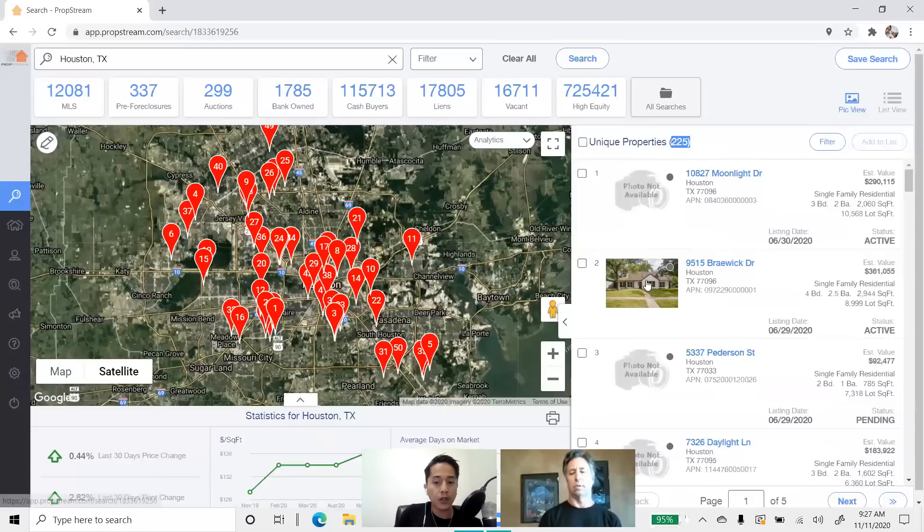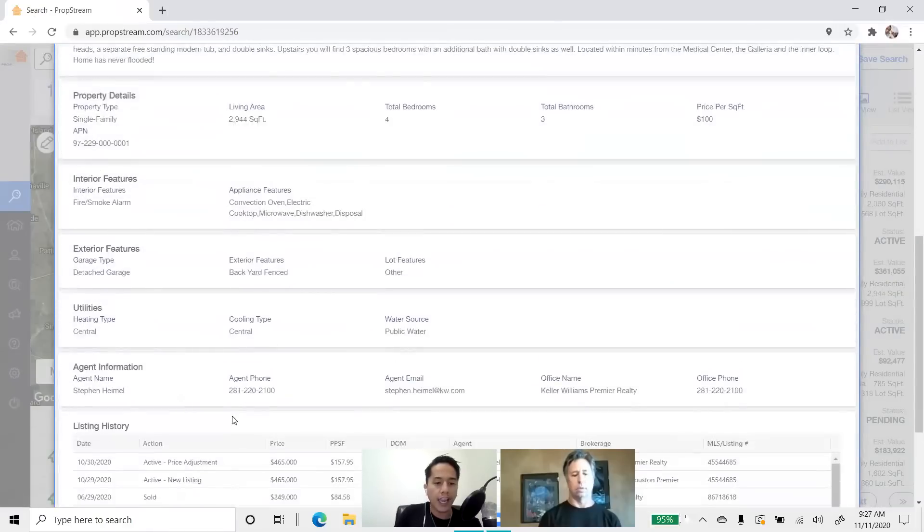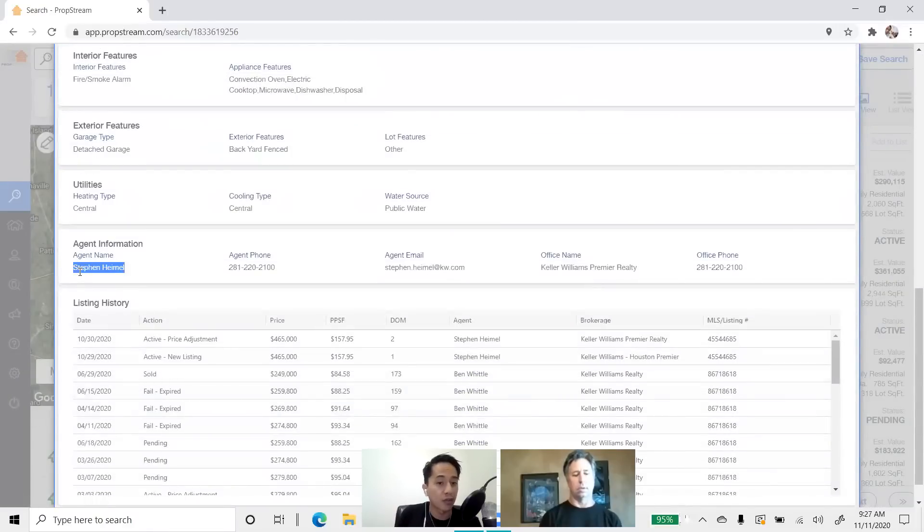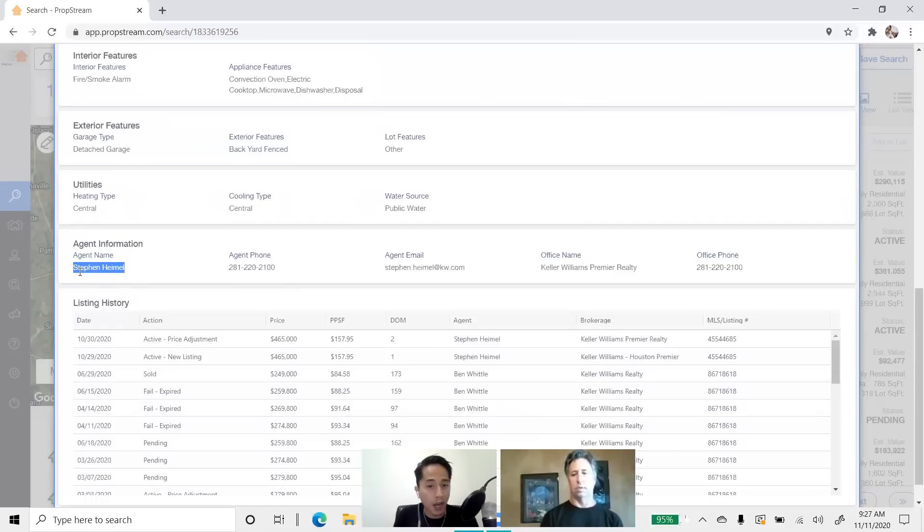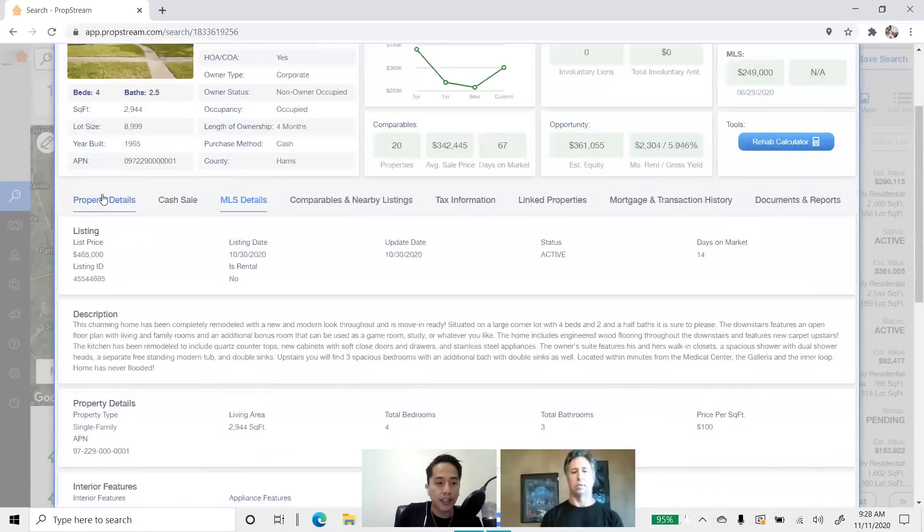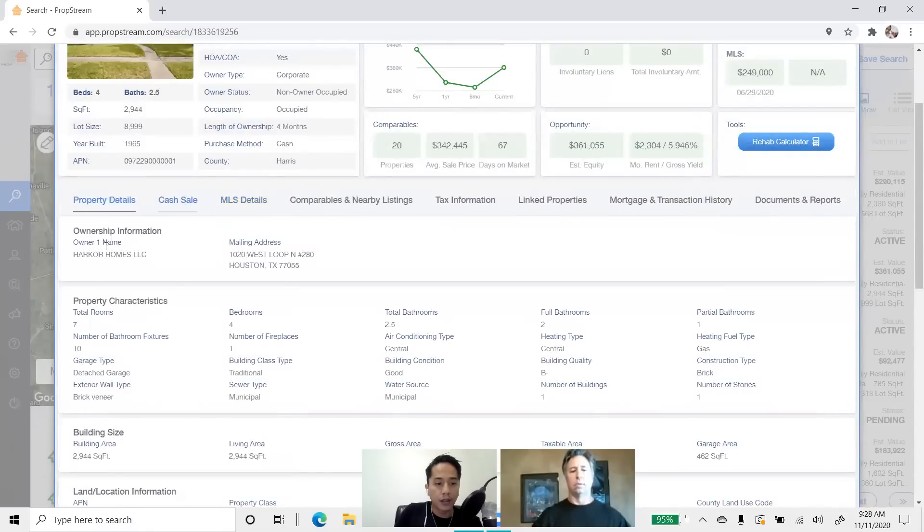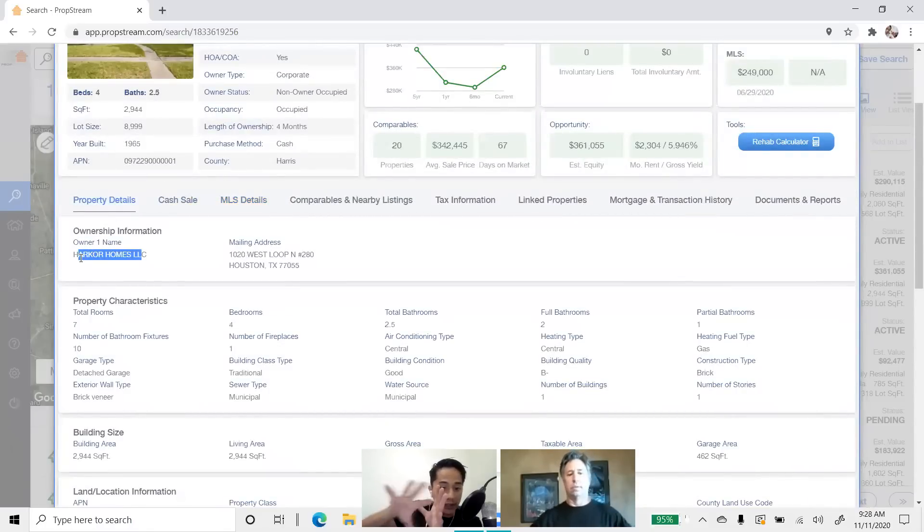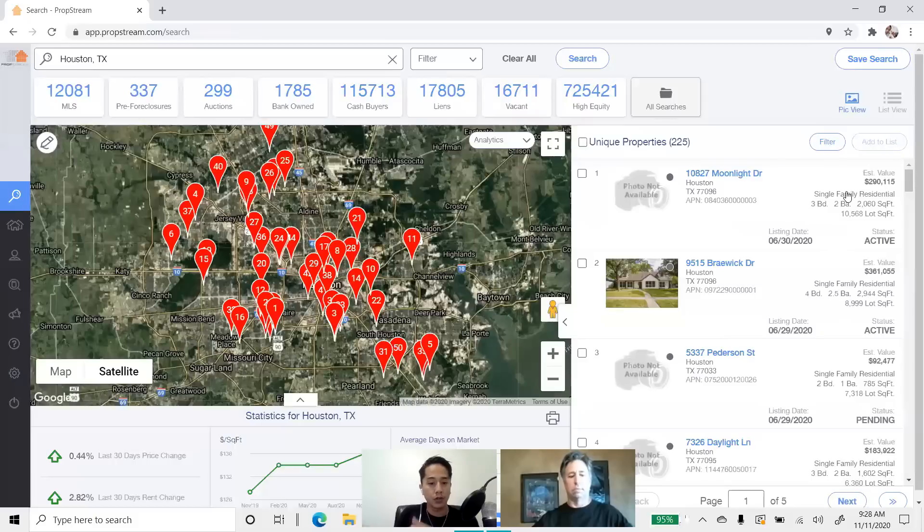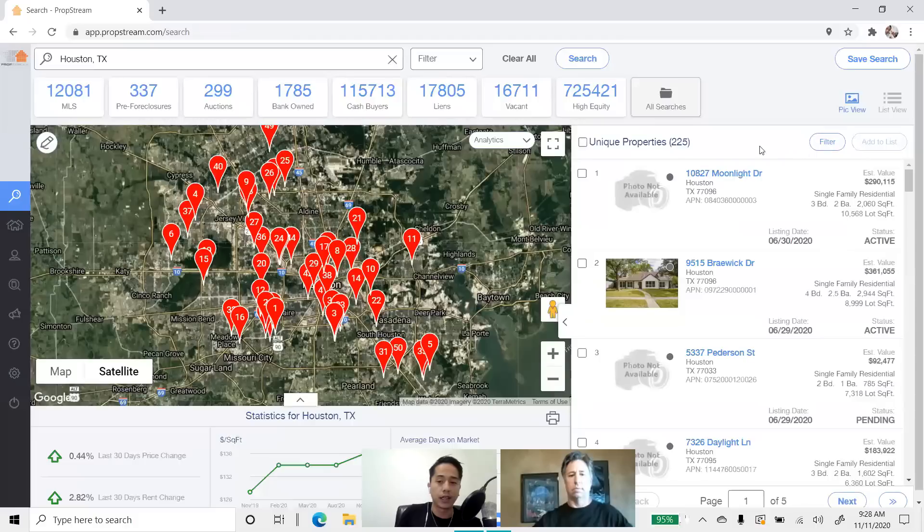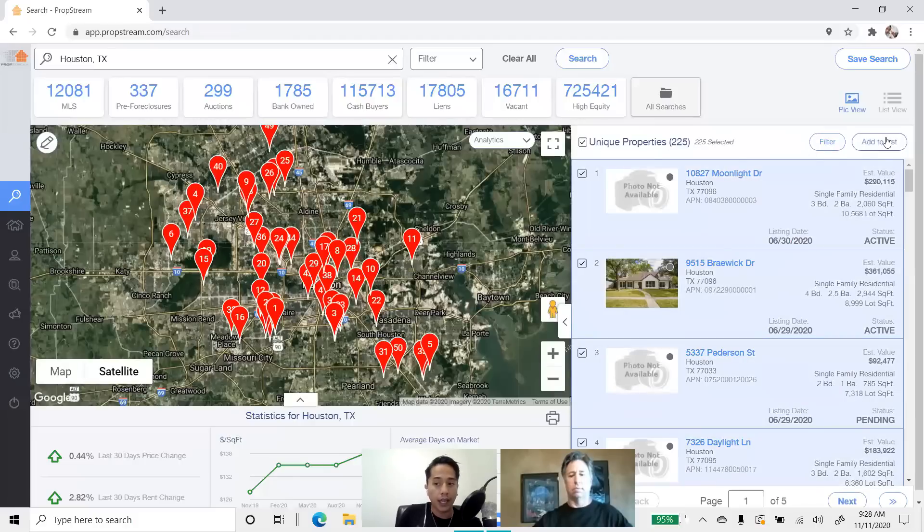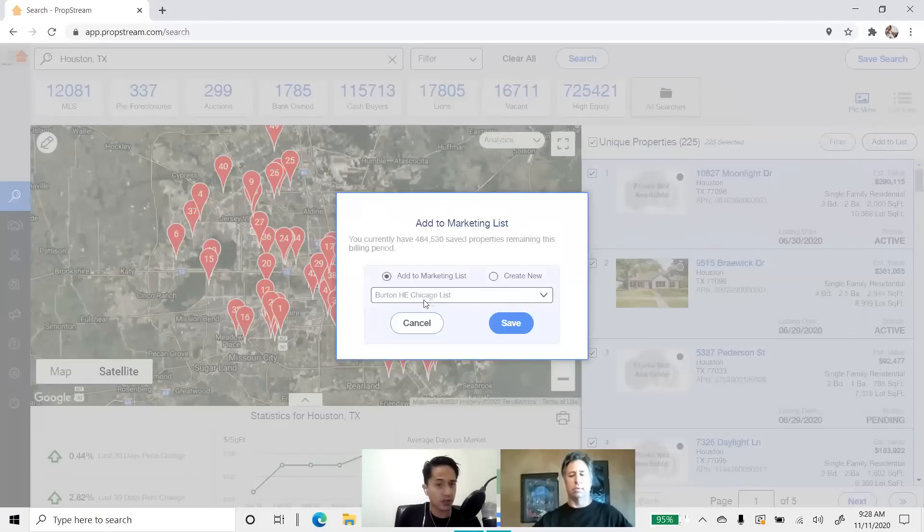But I also have 225 agent information. And guess what, guys? Agents know more than just one Flipper. So, Stephen here, when I call him and say, hey, Stephen, I have a contract. I think it's great for a Flipper. Do you know anybody in the market? Stephen's probably going to give me this company's name as well as eight other Flippers he knows in the market as well. So, guys, this one's a really big list because you know the Flipper and you know the agent. And with that said, again, we can check off this list and then create a marketing list. We can add it to an existing Flippers list of ours or a new one. So, Tim's Flippers list.